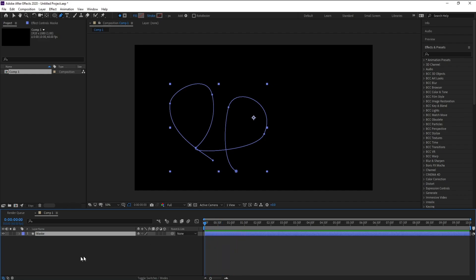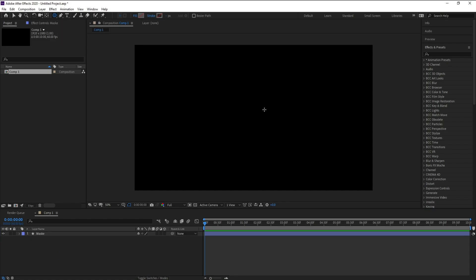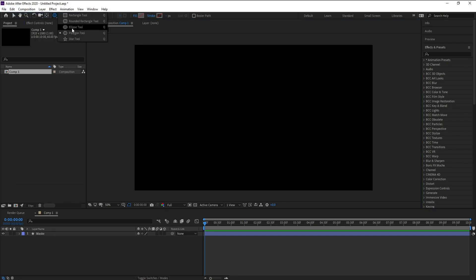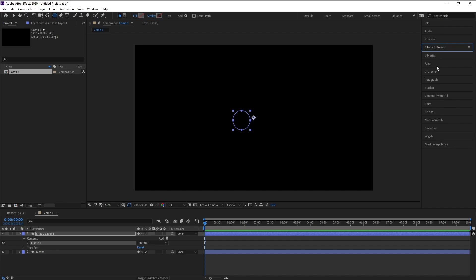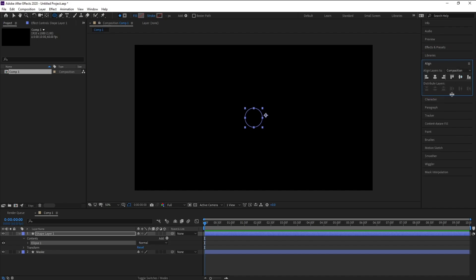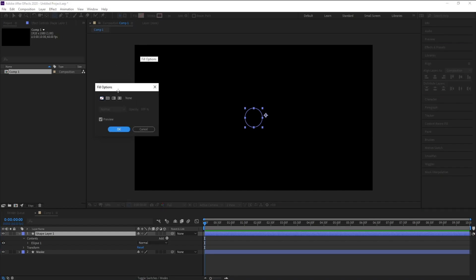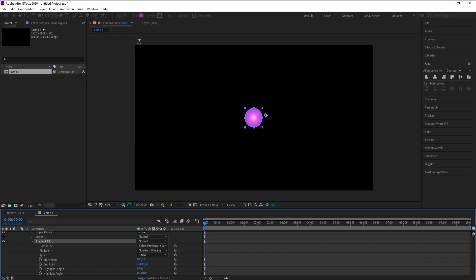Now make sure that you are on the right space here, then go to the Ellipse tool and draw a circle. Go to Align to put this circle into the middle. Then go to Fill and choose Radial Gradient.